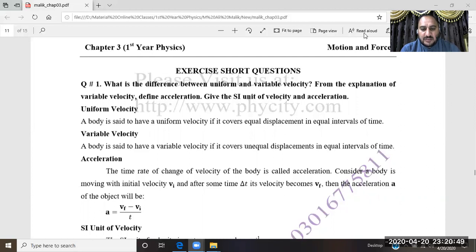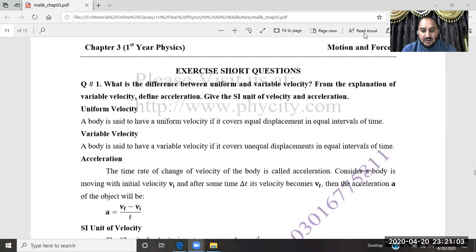From the explanation of variable velocity, we also need to define acceleration and give the SI unit of velocity and acceleration. So first, what is the difference between uniform velocity and variable velocity? We have to discuss it, define variable velocity, and give the units.